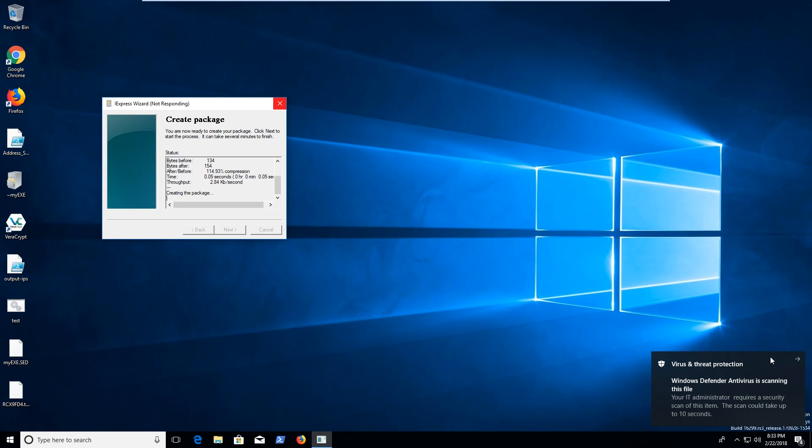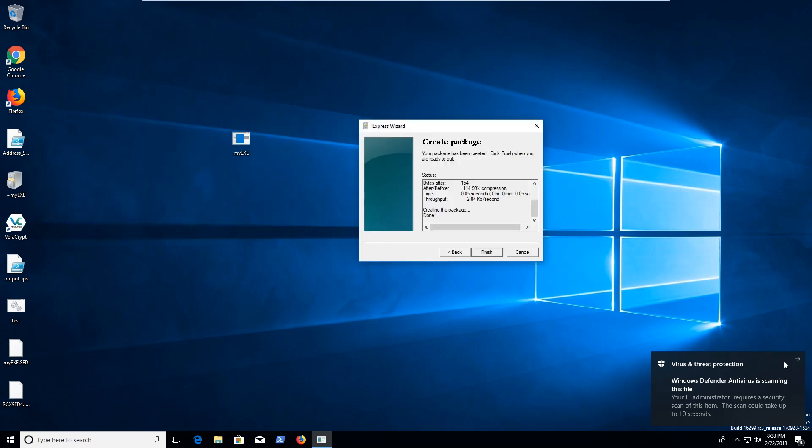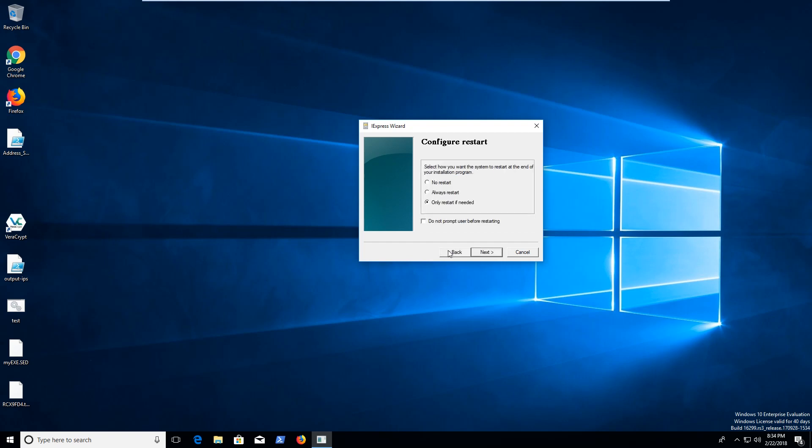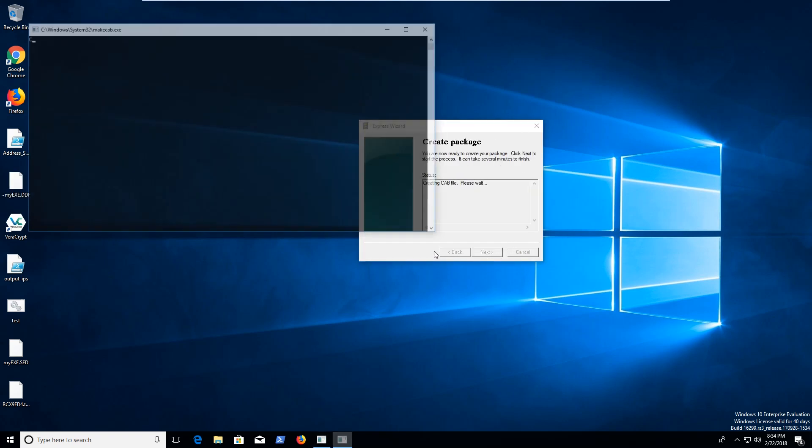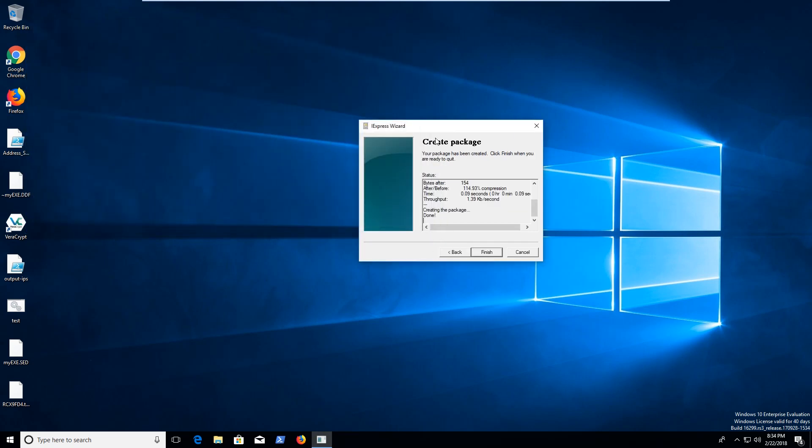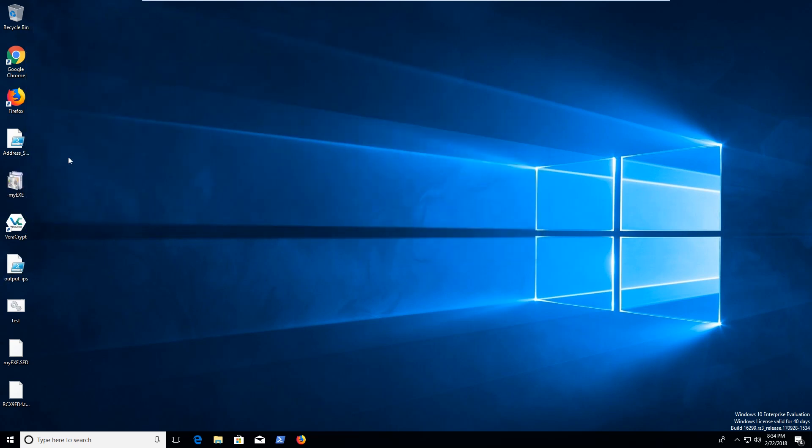And it looks like my antivirus is detecting it as an odd thing. And interesting. So let's go ahead and do that again. Let's go back through and try it again. Interesting. And now there's our executable file.